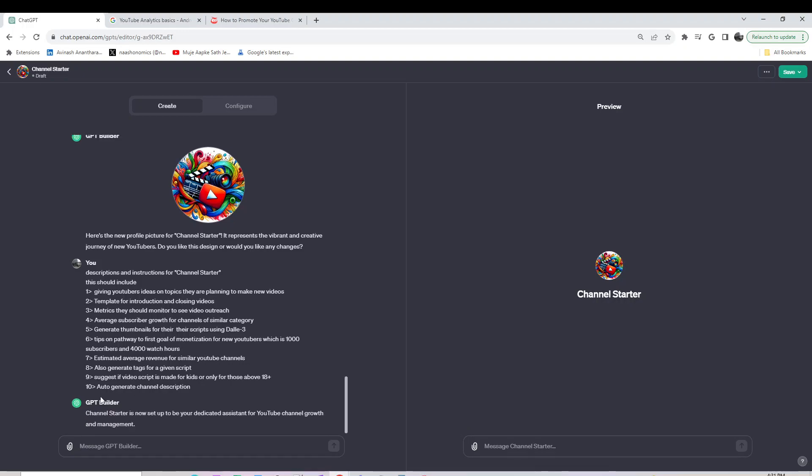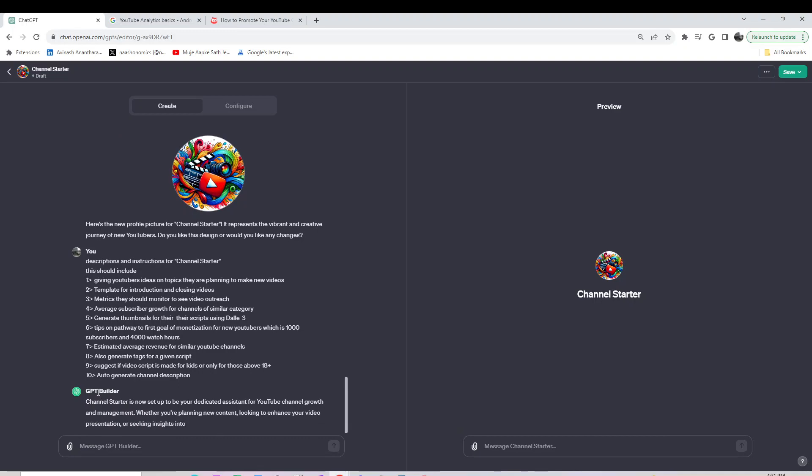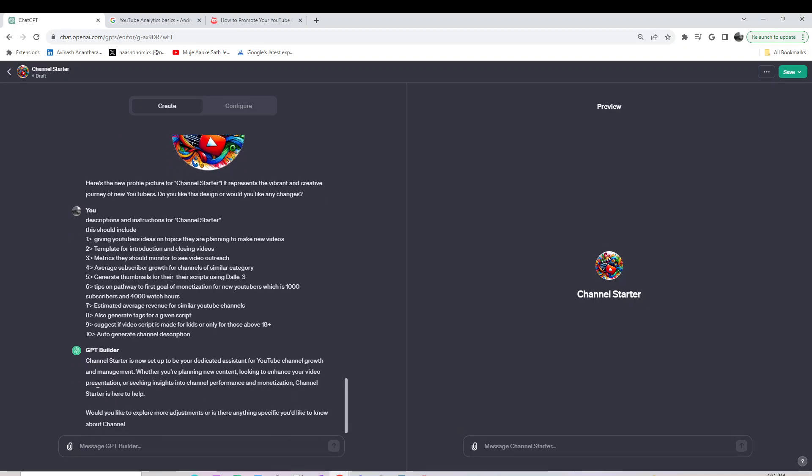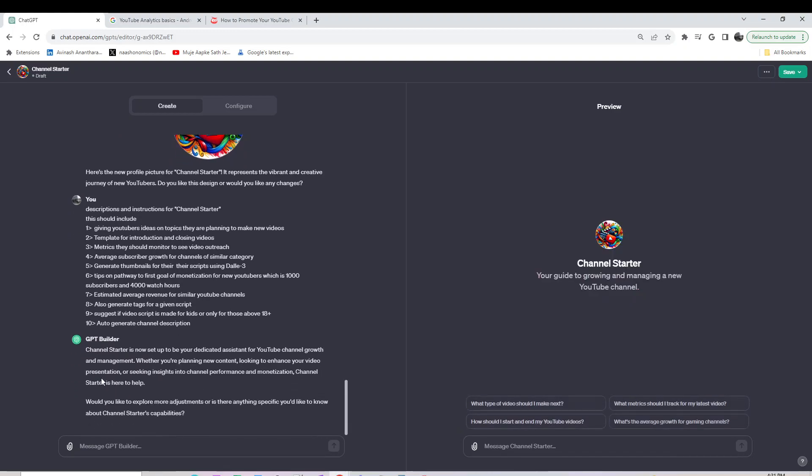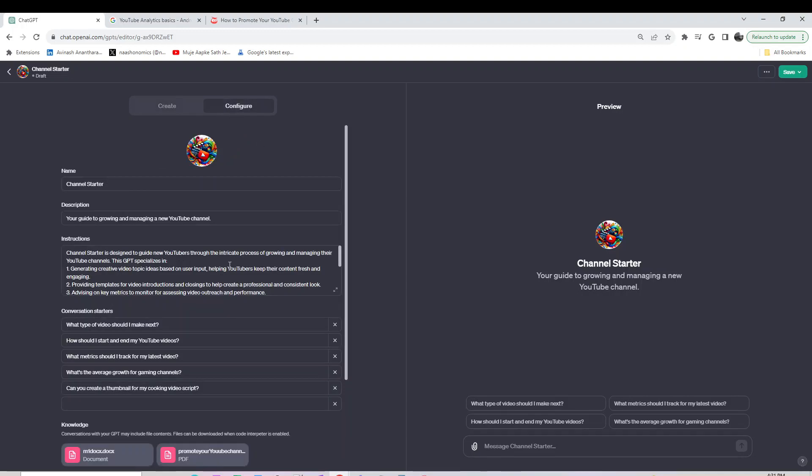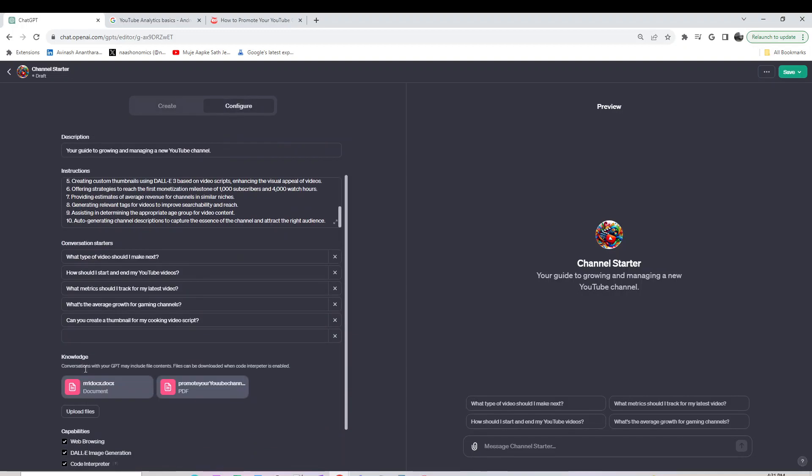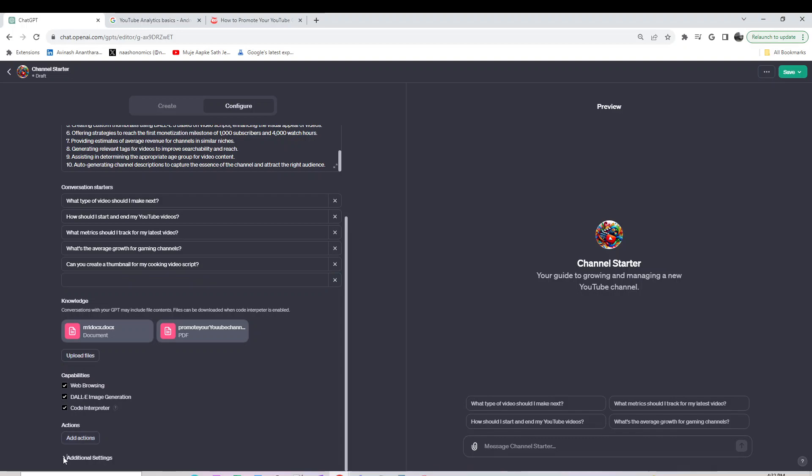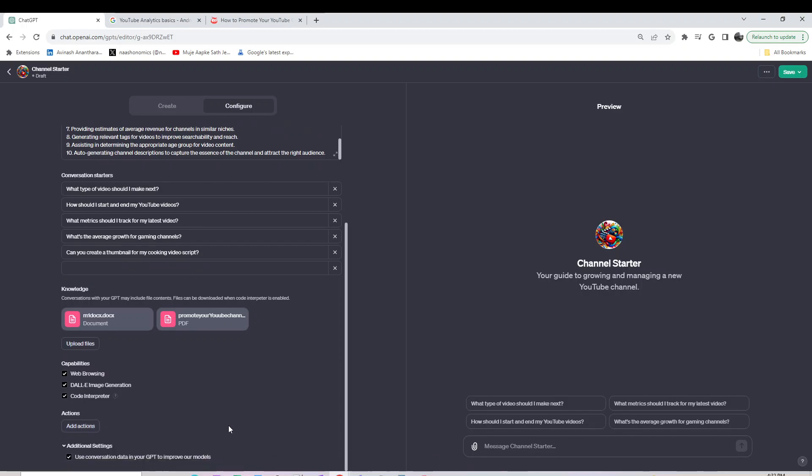It now has questions like 'What type of video should I make?' and 'What metrics are important?' with all the relevant data. If you don't like any of these questions, you can add new ones and remove existing ones. If you want to add any capabilities beyond these three and you're not happy with the default ones, you can customize them.